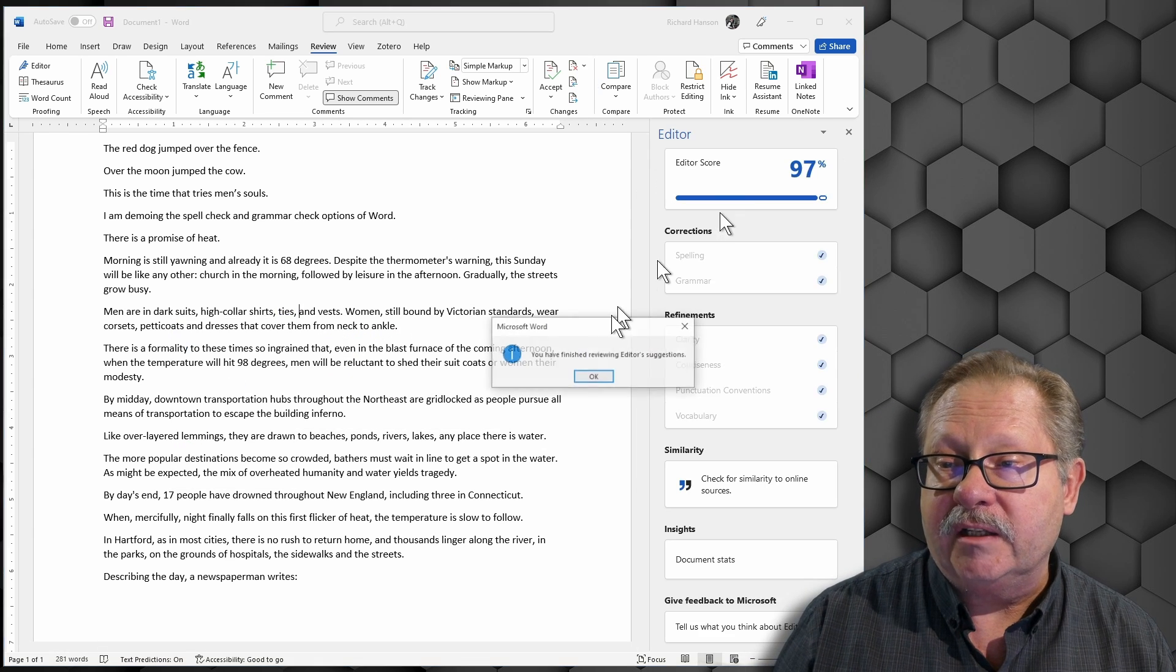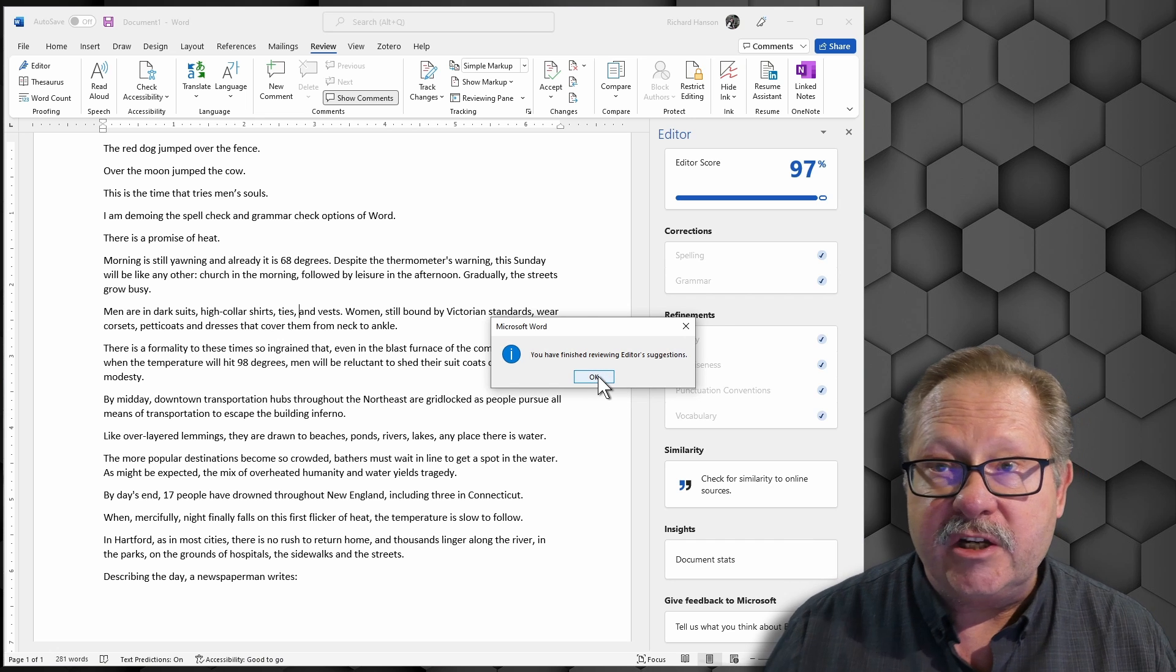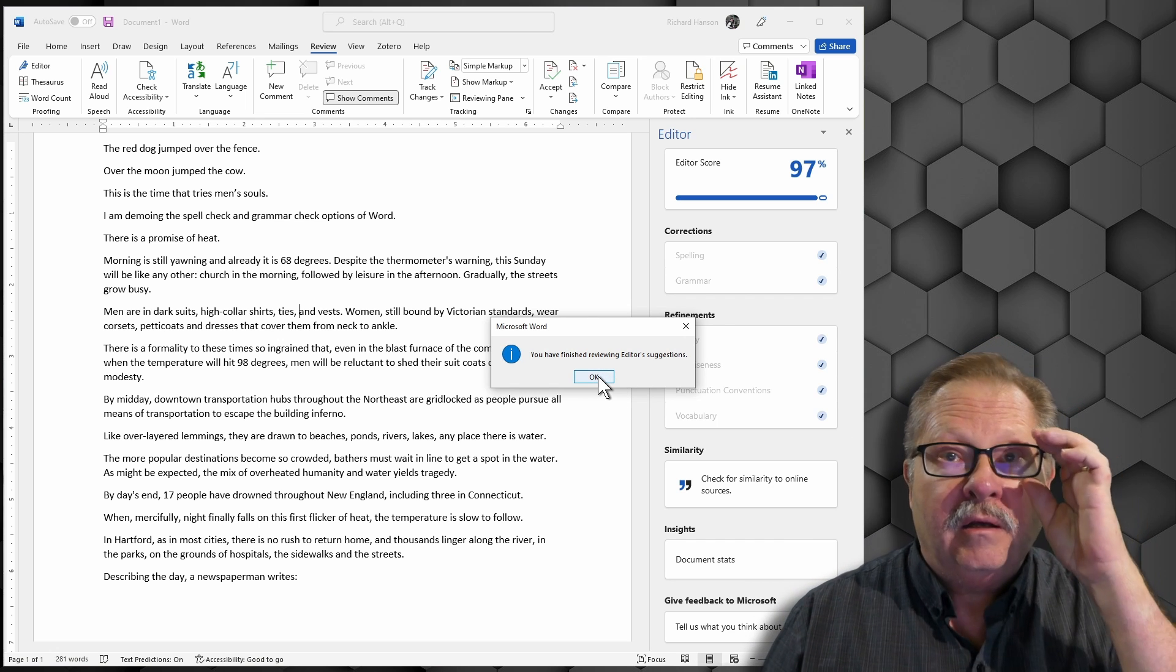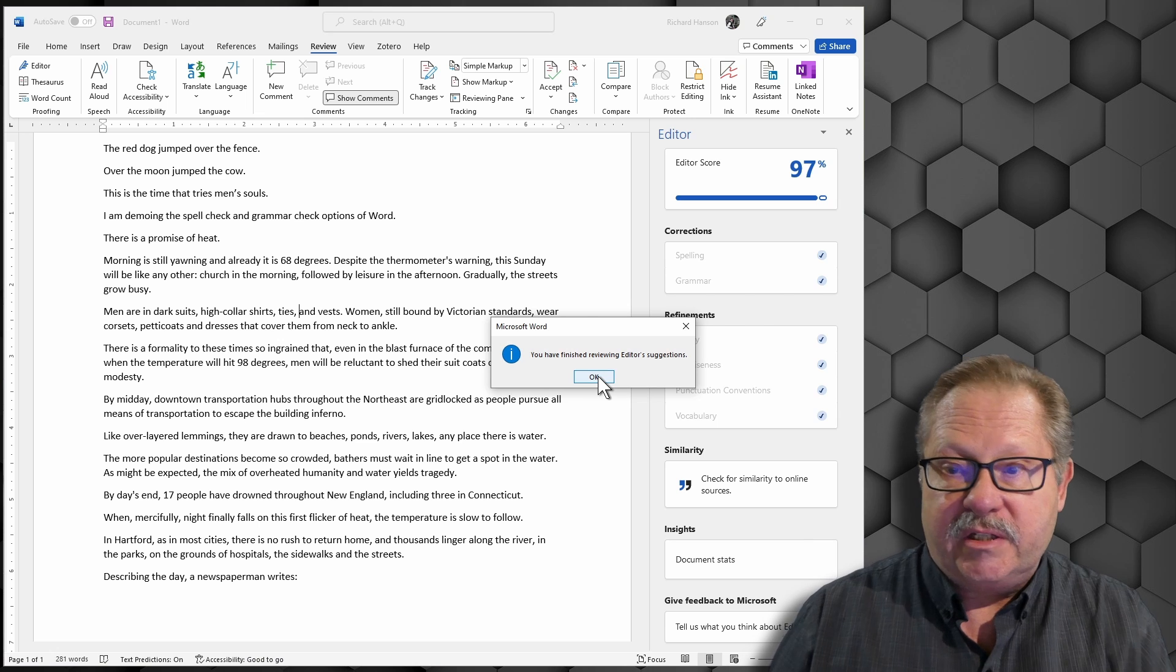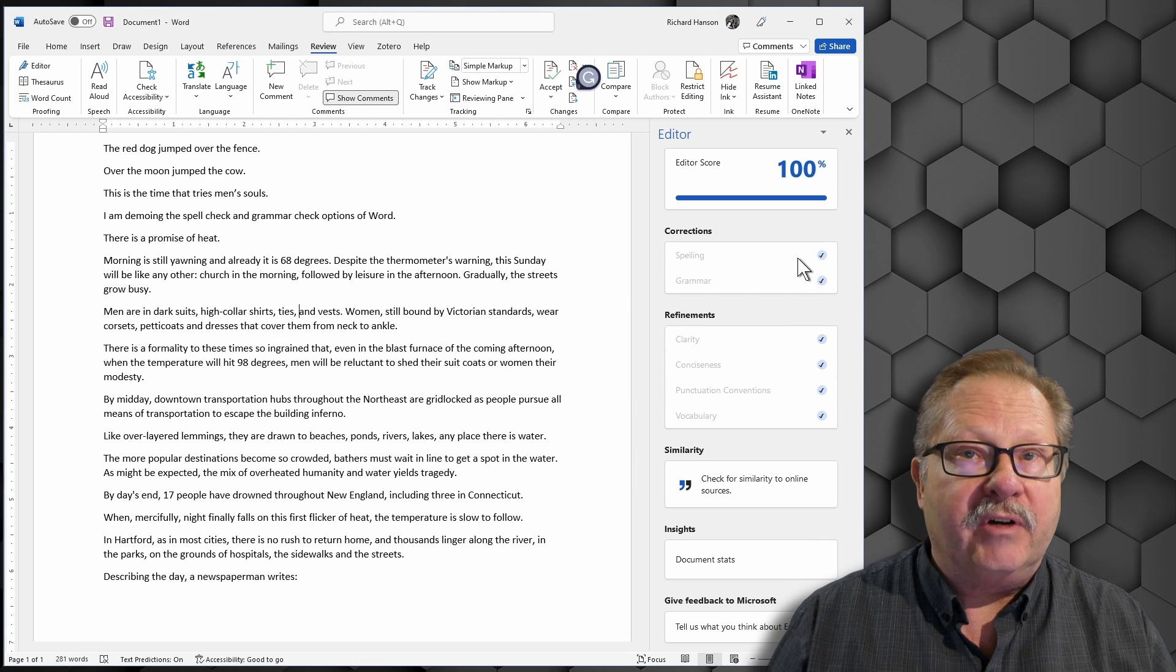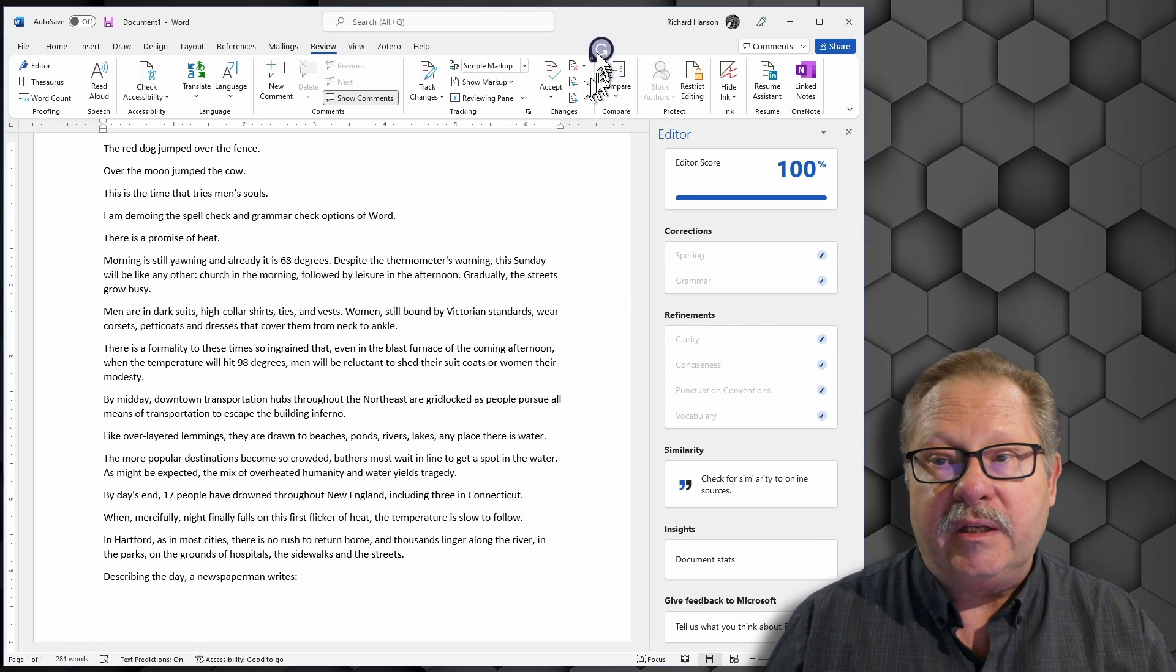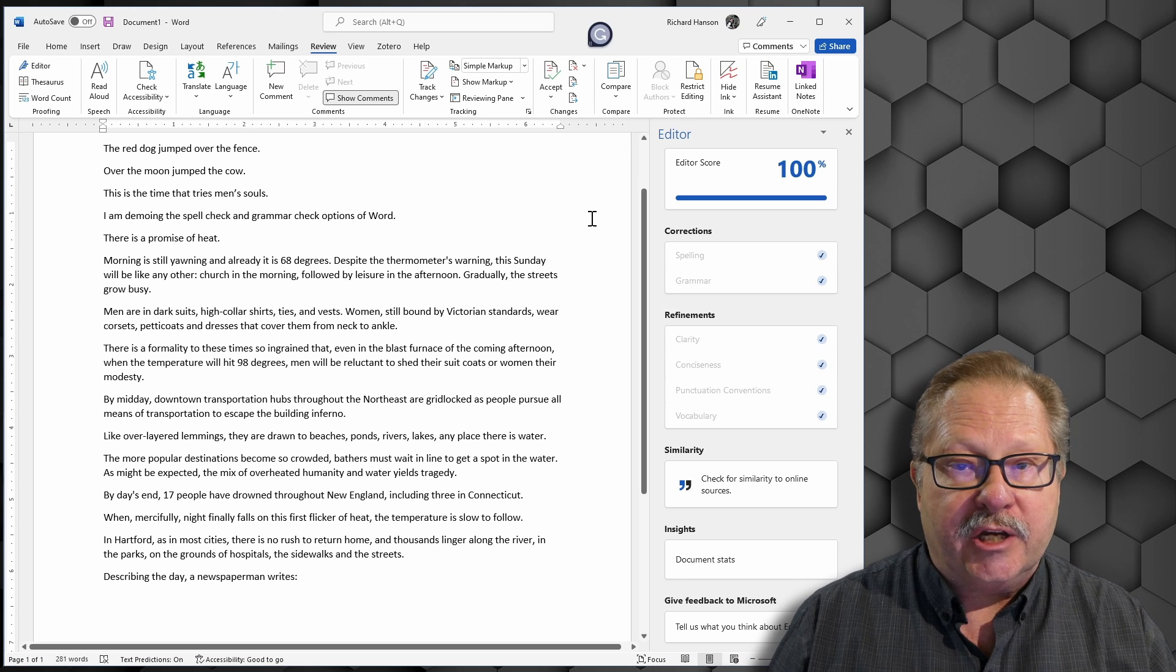If I continue checking there, it's finished with all of the items that the editor pane found. And so it says we're done. Now we have a hundred percent score and we are done with the error checking and spell checking.